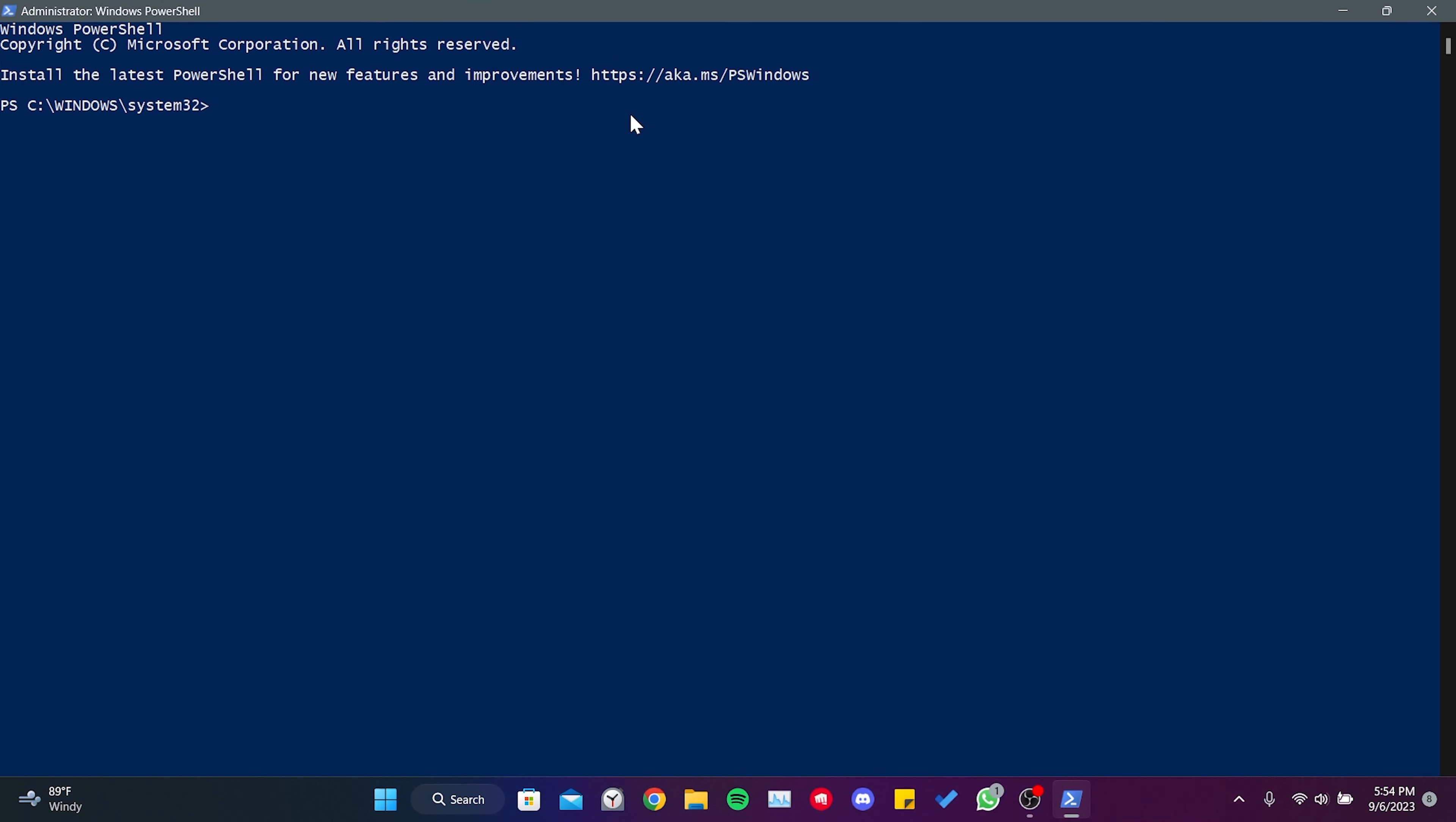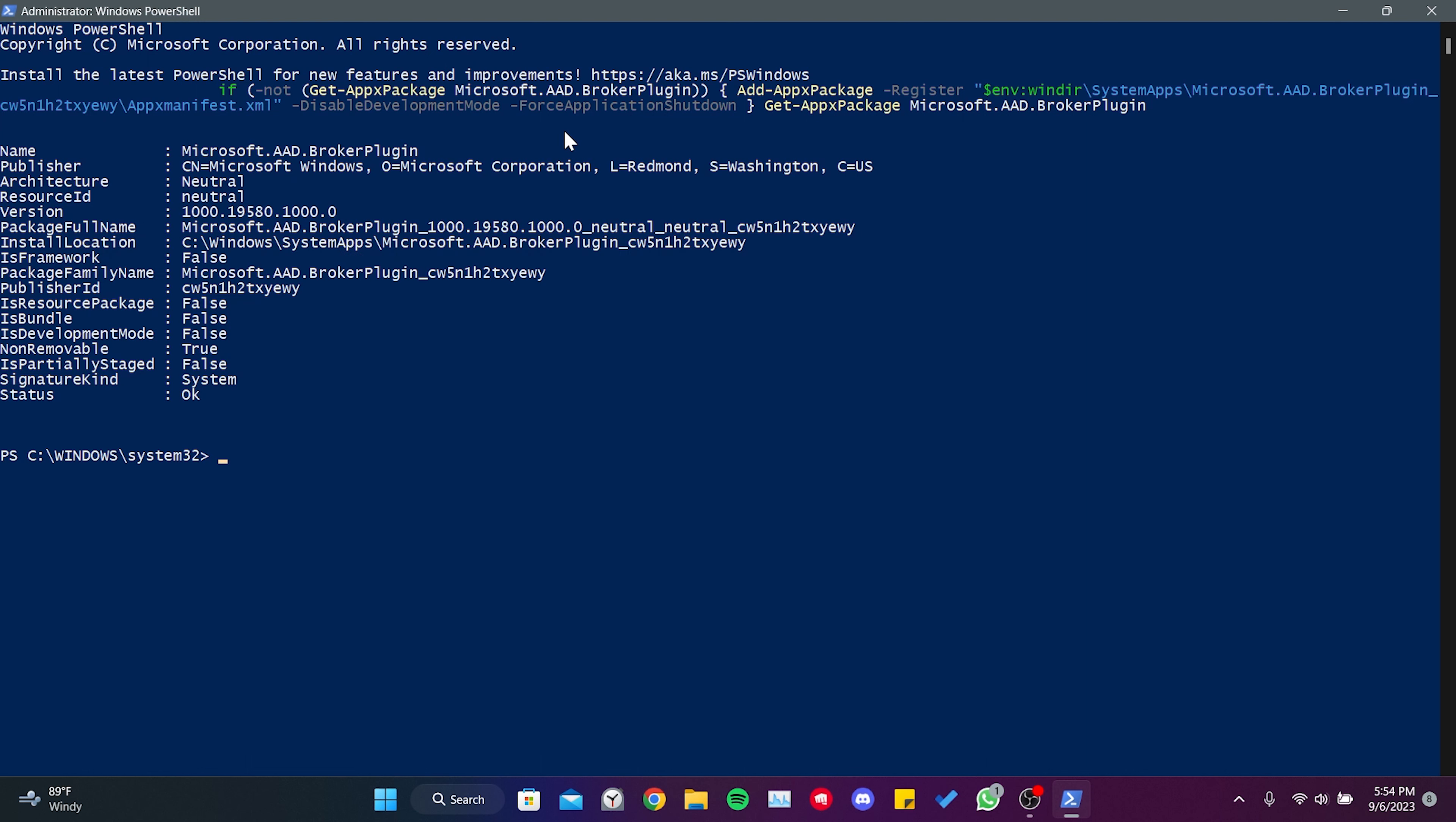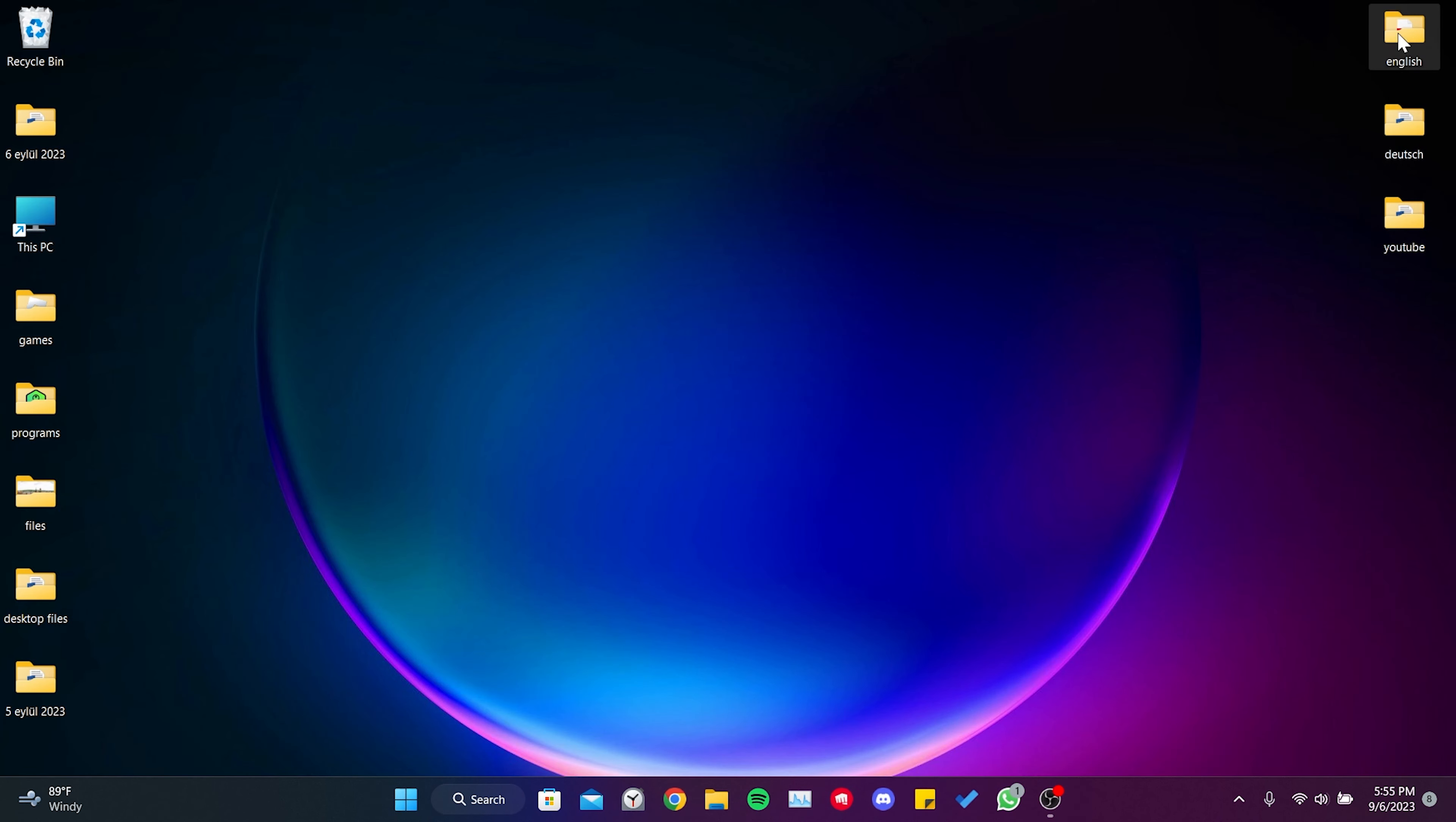After doing this, we paste the code here. I will put the code in the description, so you can copy it from there and paste it into PowerShell. After entering the code, we press enter. Now you can close PowerShell and check if the problem is solved or not.